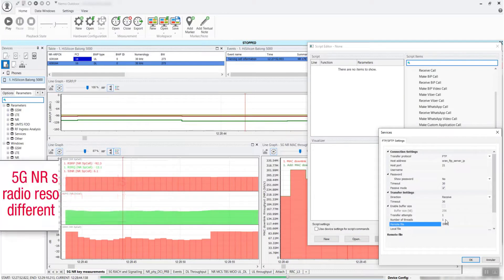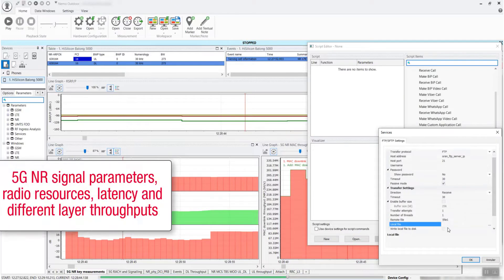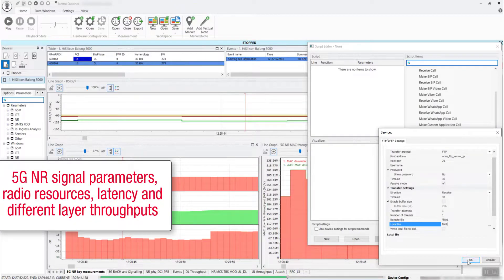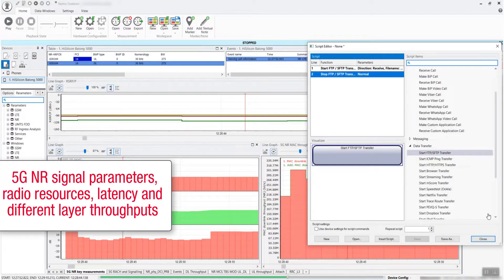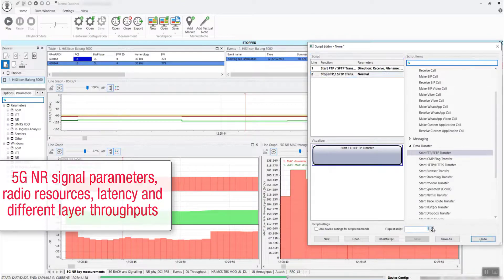5G NR signal parameters, radio resources, latency, and different layer throughputs are recorded and analyzed in order to optimize the ORAN network.